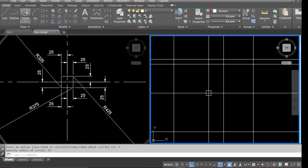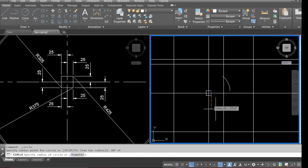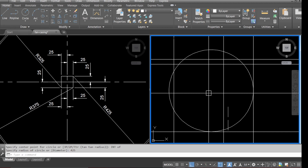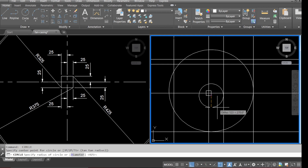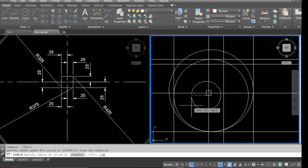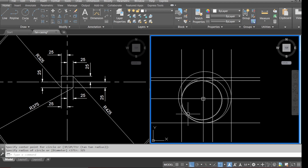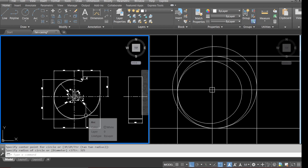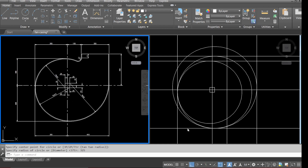Now go to circle and pick our first point — that's a 125 radius. Select the second point for the second radius, that's 375. Then pick up the third point for the third radius, which is 325. Zoom out and as you can see all our radii are now cutting through the dimensions as per the drawing.